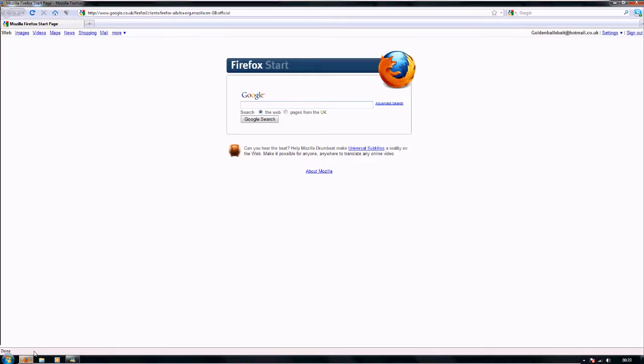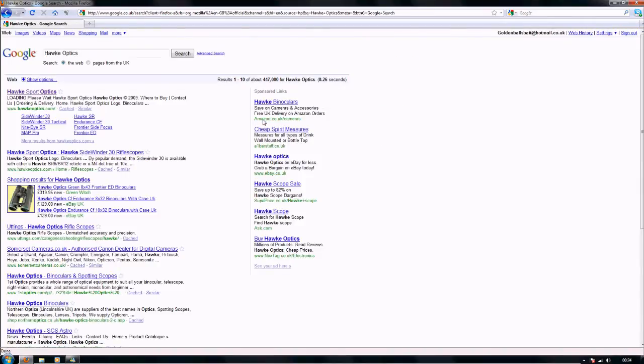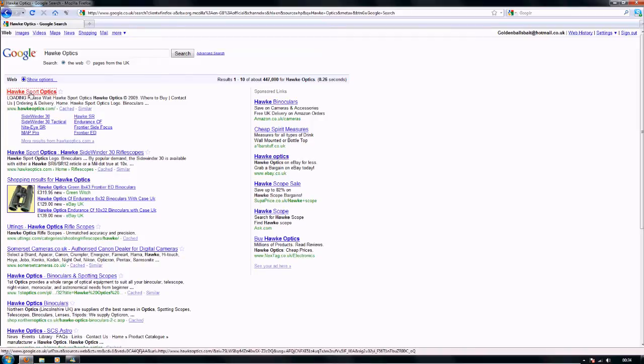First of all open your browser, that pops up, type in the search bar hawk optics, google it. Up here, hawk sport optics, go through to their website.